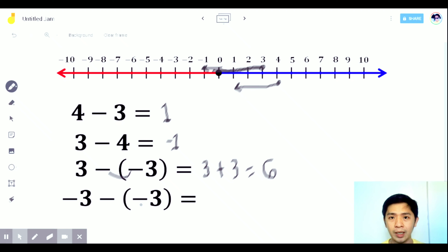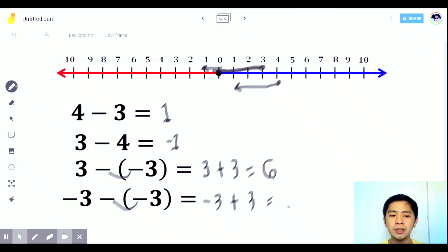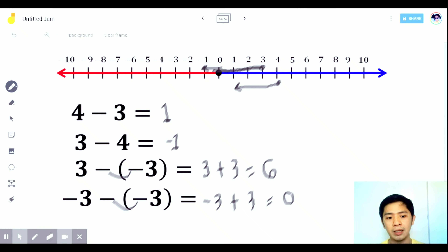Another example with consecutive signs: negative times negative is positive. So it changes to negative 3 plus 3. In addition with unlike signs, we subtract: 3 minus 3 is 0. We can't determine which sign to use since both numbers are equal, and 0 has no sign — it is not positive and not negative.